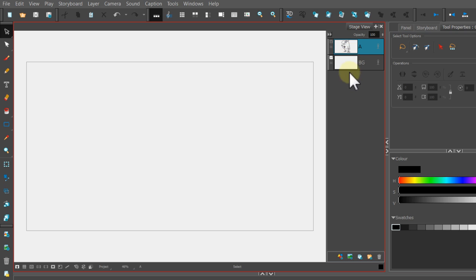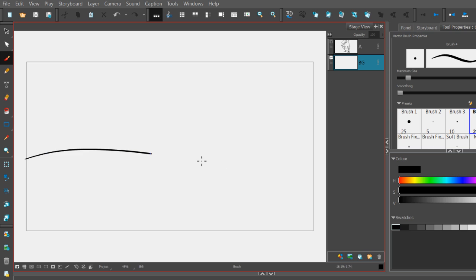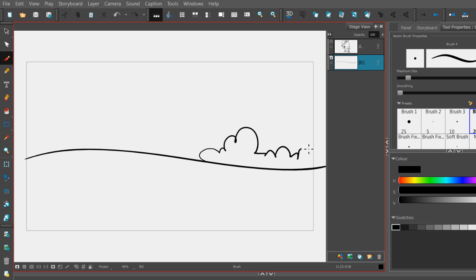But for me to draw on the BG layer, I need to click on it. I will choose a brush and just start drawing a little hillside, add some bushes here.